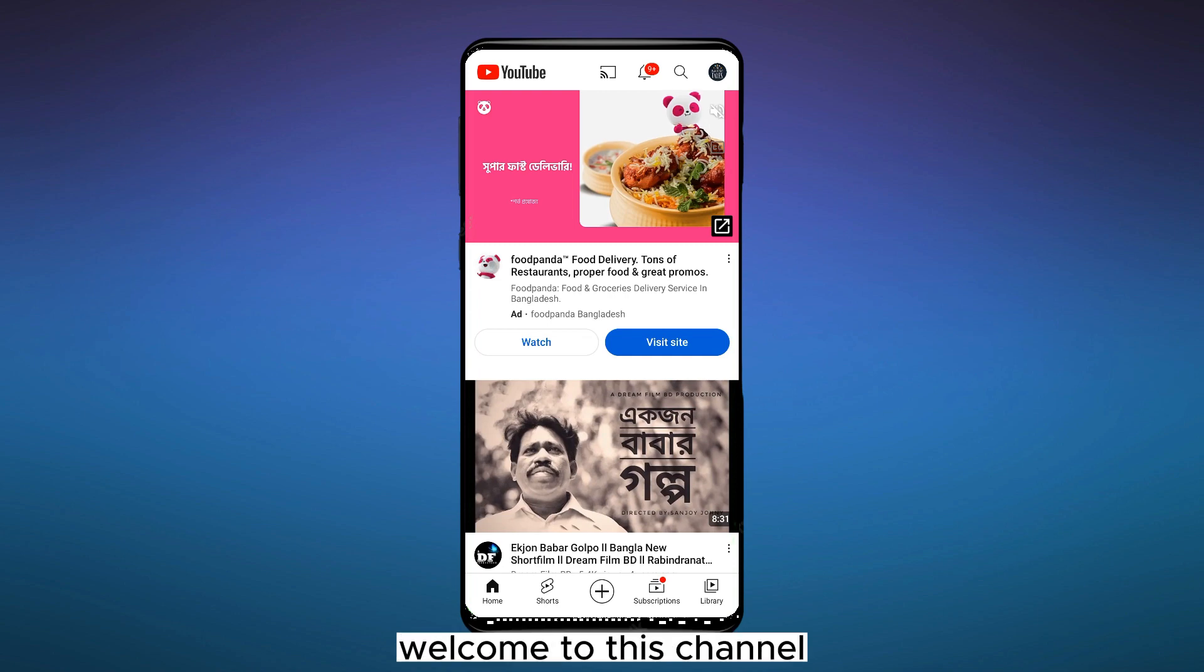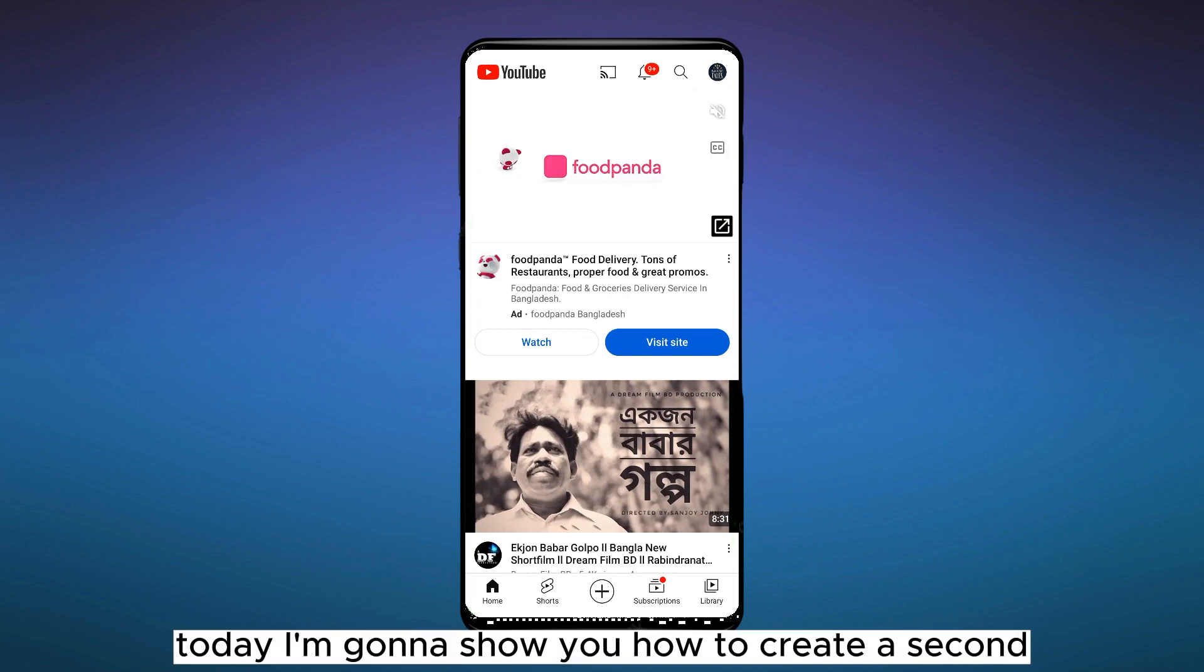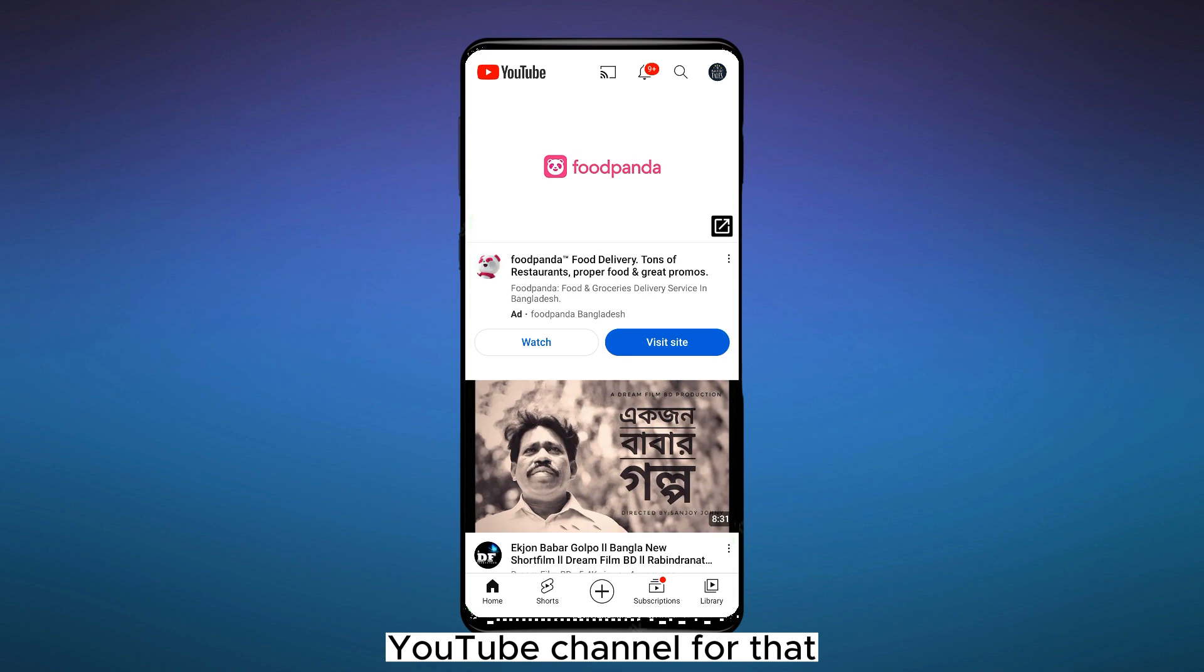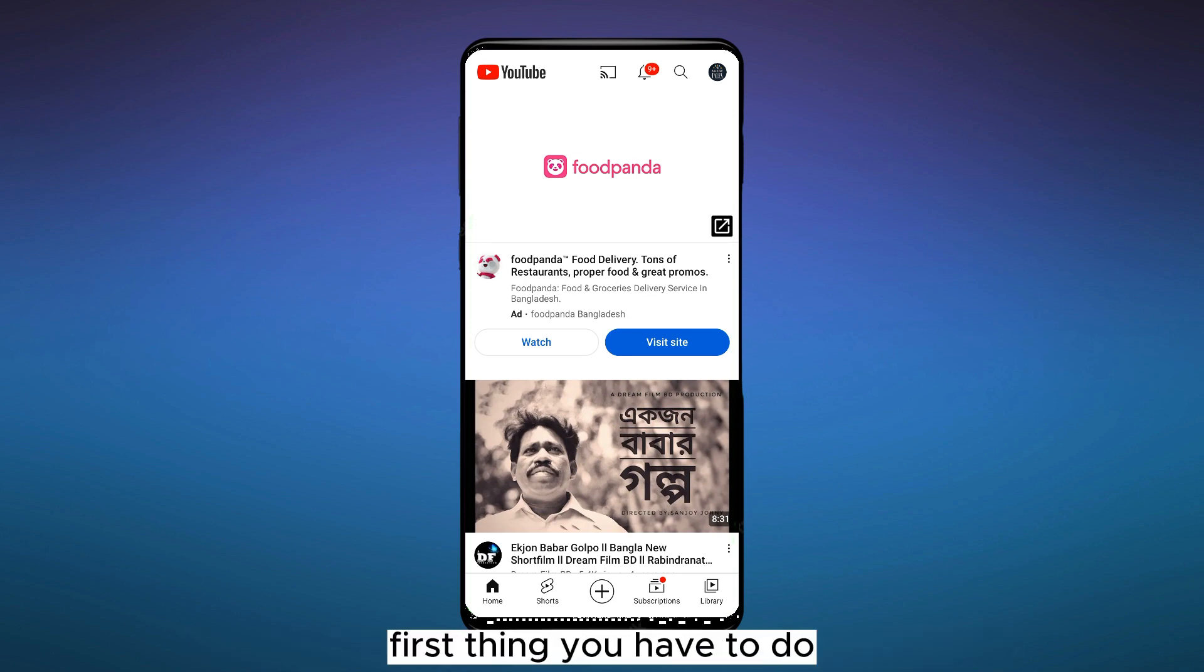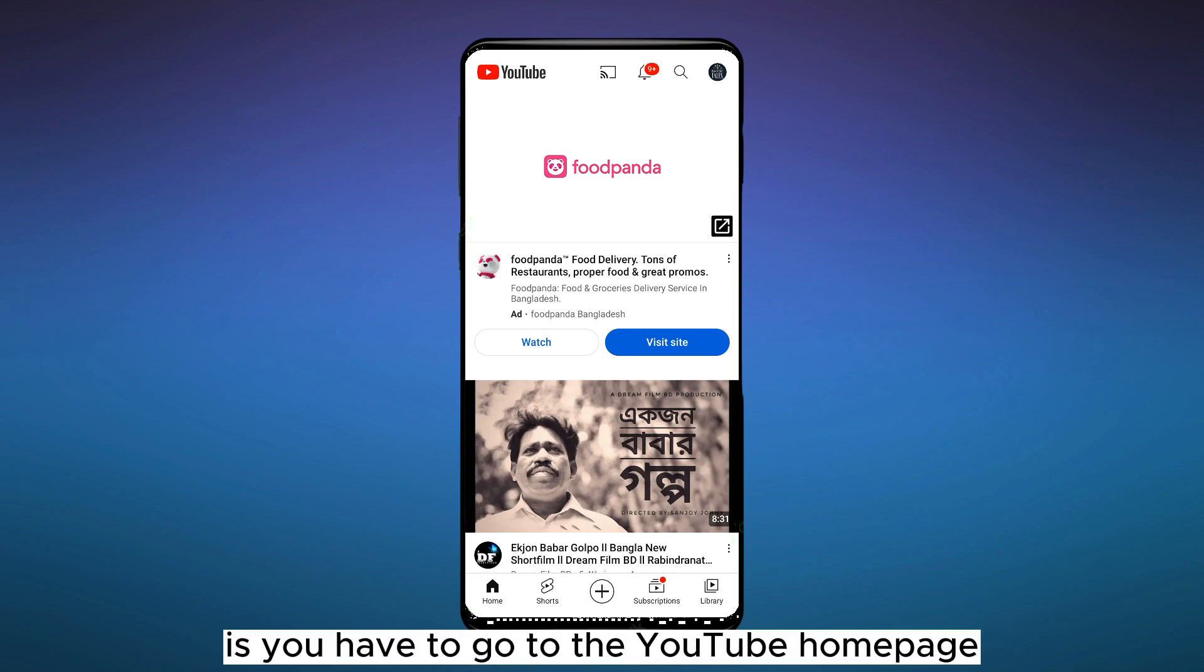Hello everybody, welcome to this channel. Today I'm going to show you how to create a second YouTube channel. For that, you have to follow my instructions very carefully. First thing you have to do is you have to go